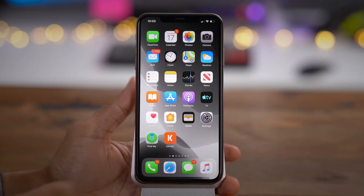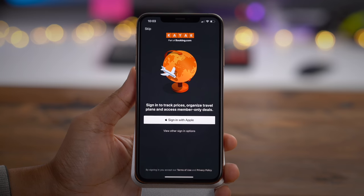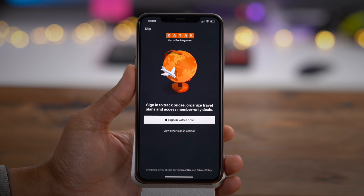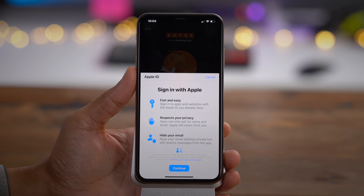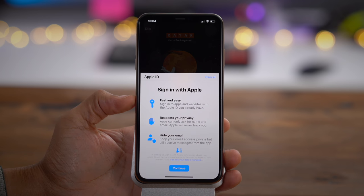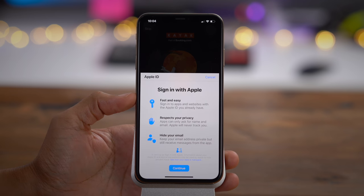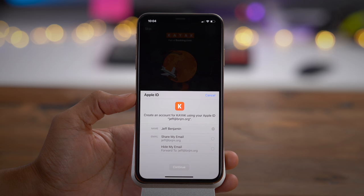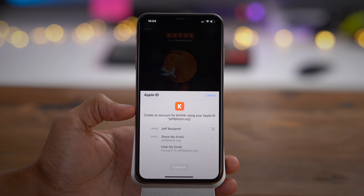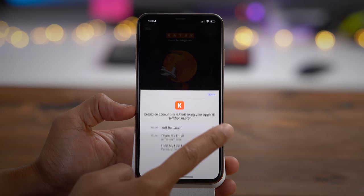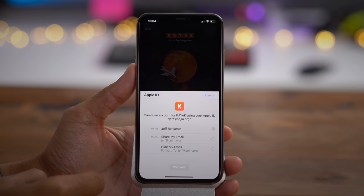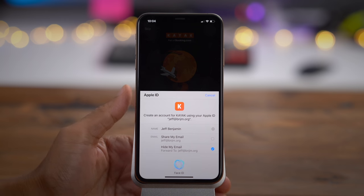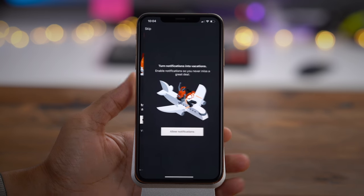Sign in with Apple is basically Apple's privacy-focused take on all the Facebook and Google logins you see on the web and in apps. It's secure, it doesn't track you, it's fast and easy — you can use Face ID to quickly authenticate, and it respects your privacy. Apps can only ask for your name and email, and Apple will never track you. You can even hide your email and keep your address private. Thanks to Apple's private relay servers, you can still receive messages from the application. Here I can see my name, choose whether to share or hide my email, tap continue, authenticate with Face ID, and I'm signed in with Apple.